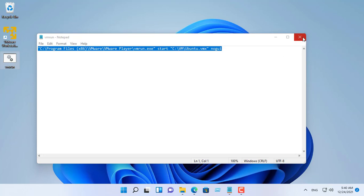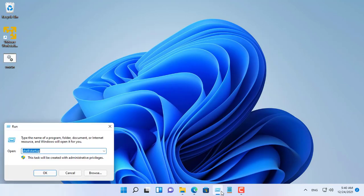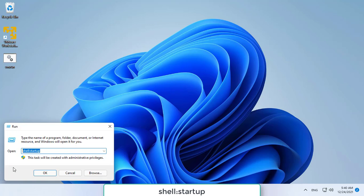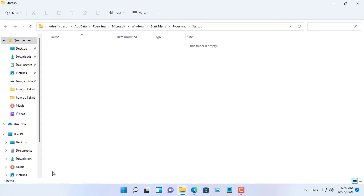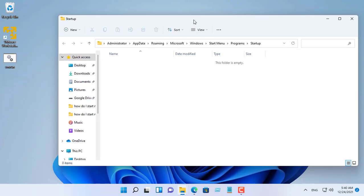The last step is to move the CMD file to your startup folder. Open Run and type shell:startup. Simply drag and drop the batch file into this folder.